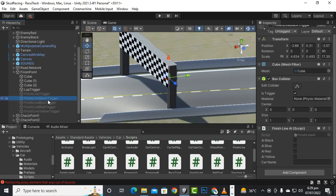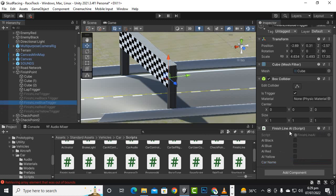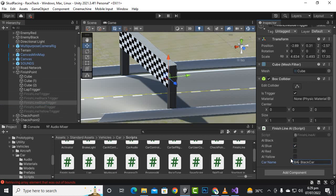Now we will select the finish point itself — this finish point is for the black trigger, so we will activate AI black here and we can name the car. For example, Ali is driving the black car, so we will say 'Ali' and 'black car'. You can only assign the name if you want — it's up to you. Then we go to the other finish line which is for the blue car. We paste the name: that is Babar, and he is driving the blue car.